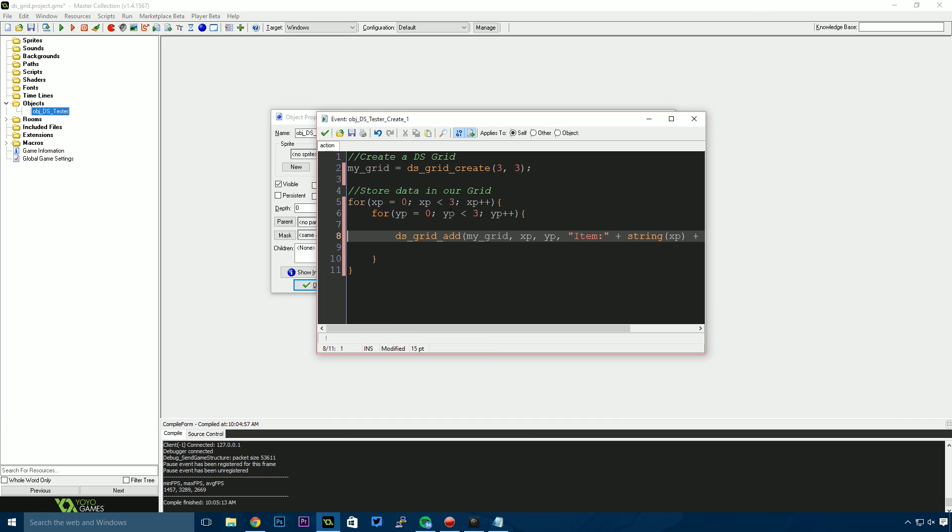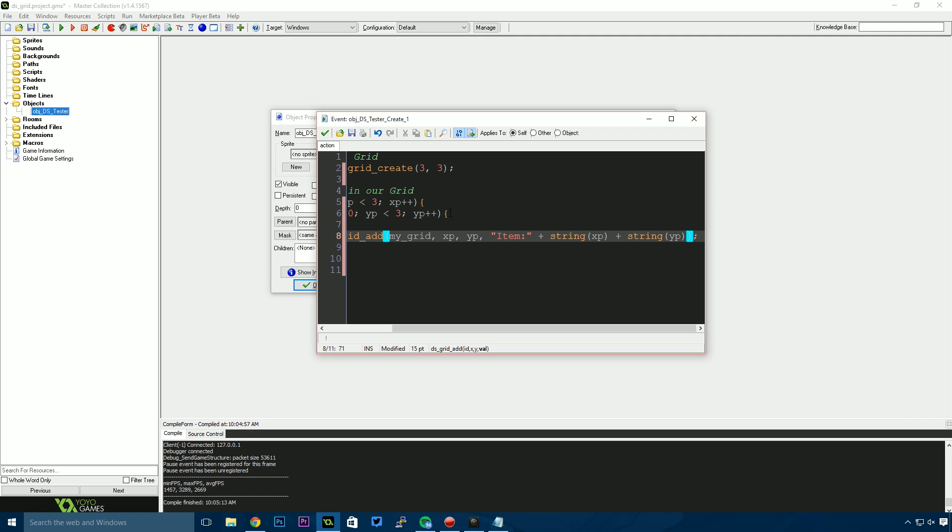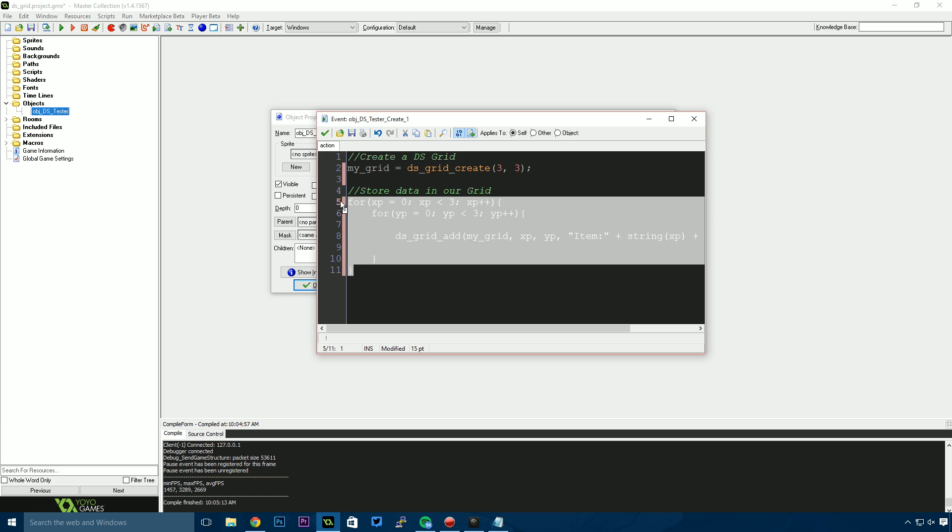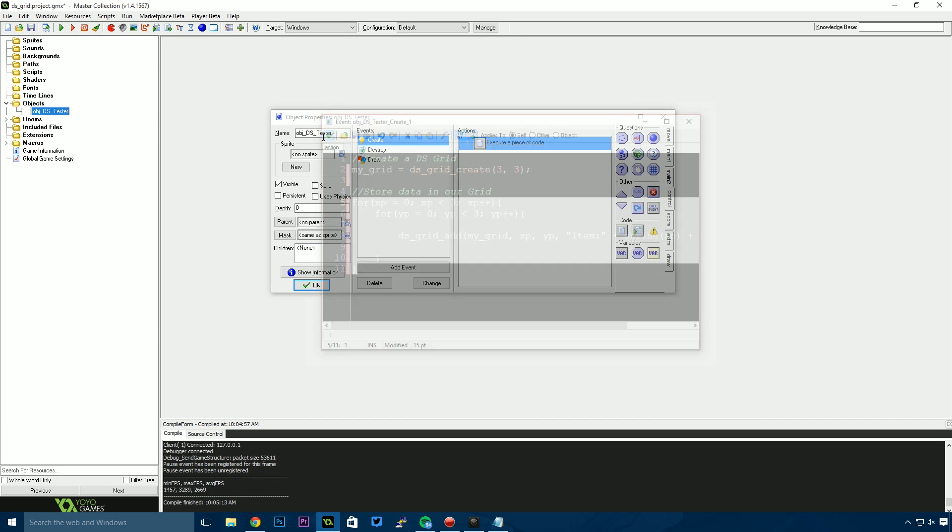So now we essentially have a grid full of items. I say that in quotes because it's technically just strings, but it'll show you how to store stuff in the grid. I'm going to copy this whole section because we'll need it later.